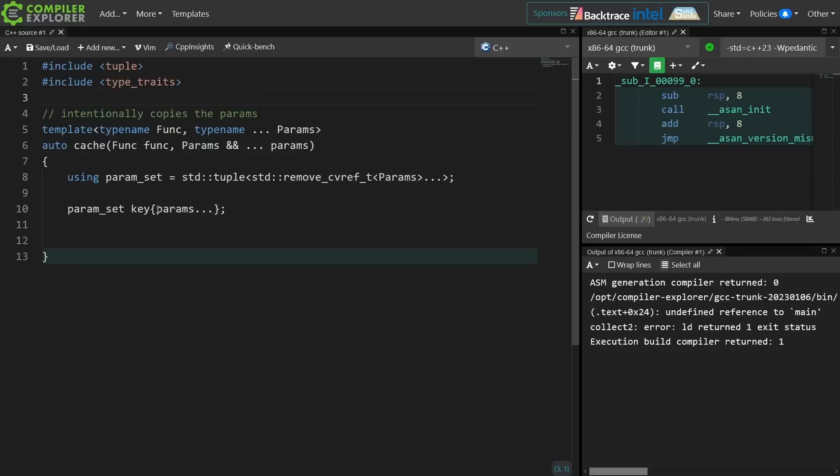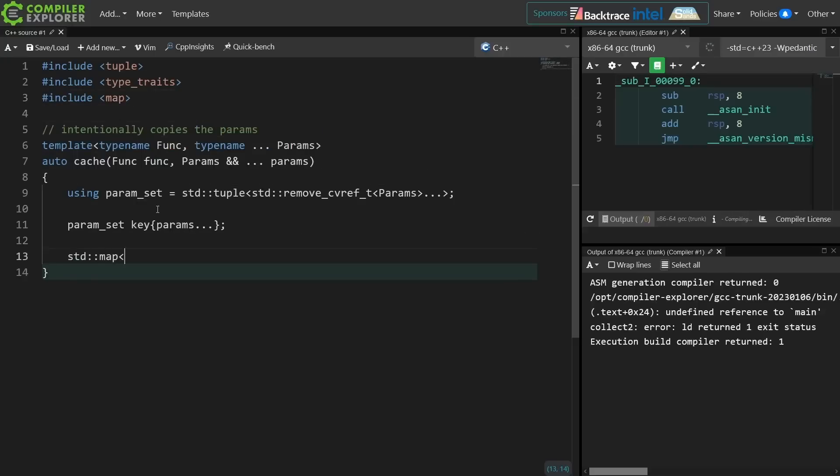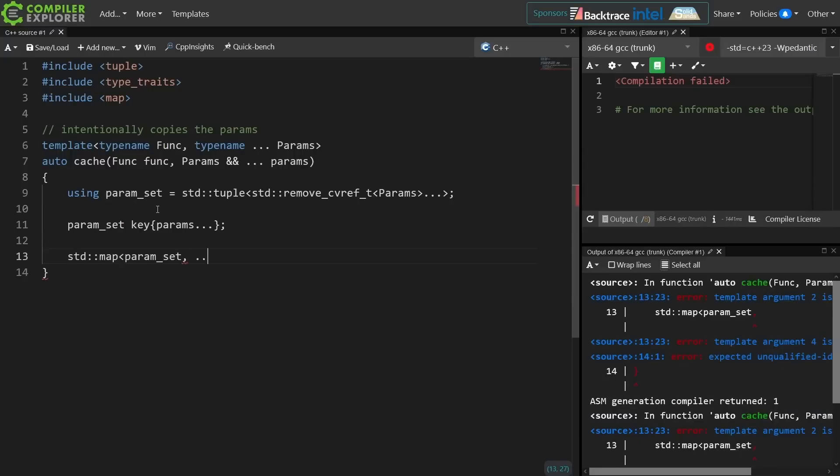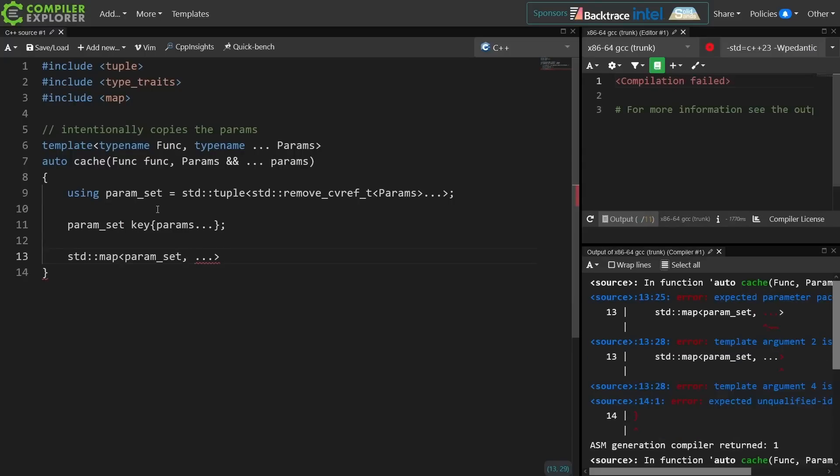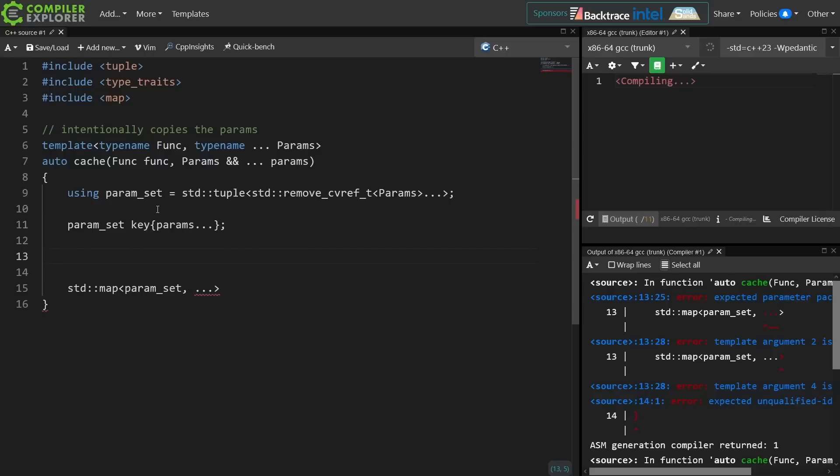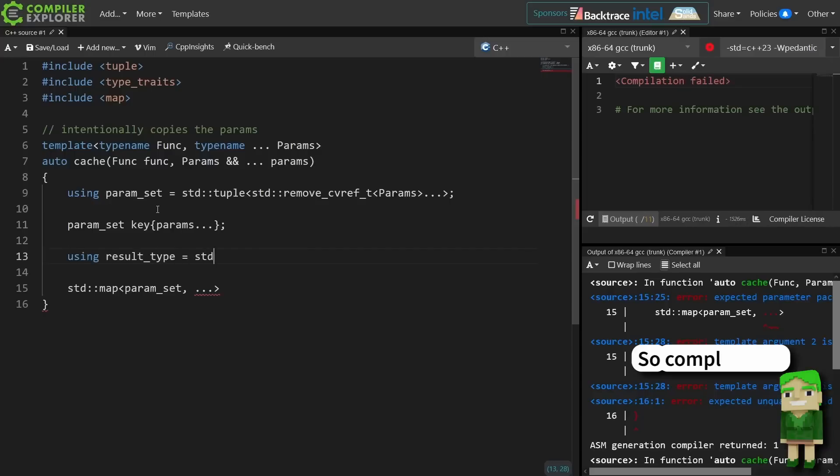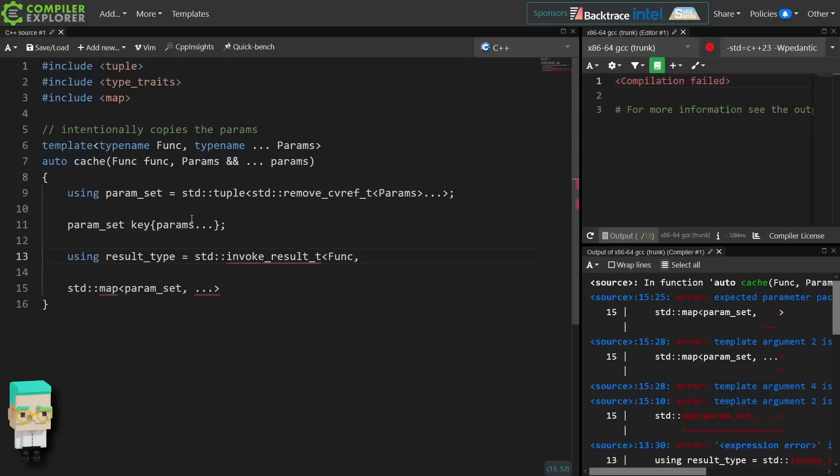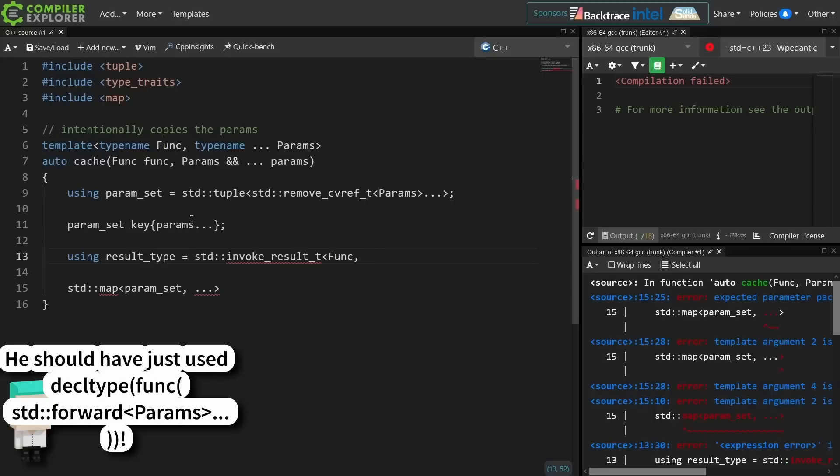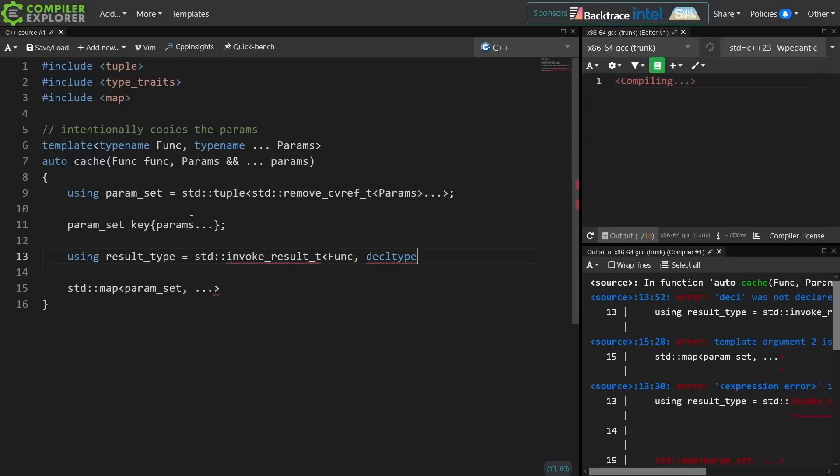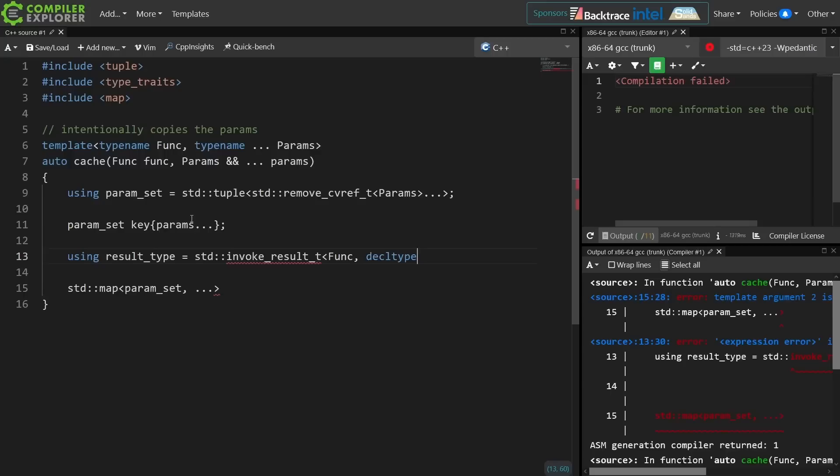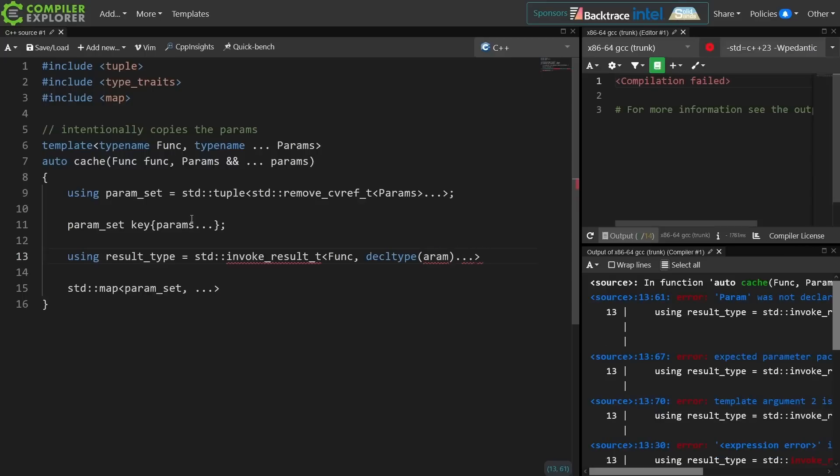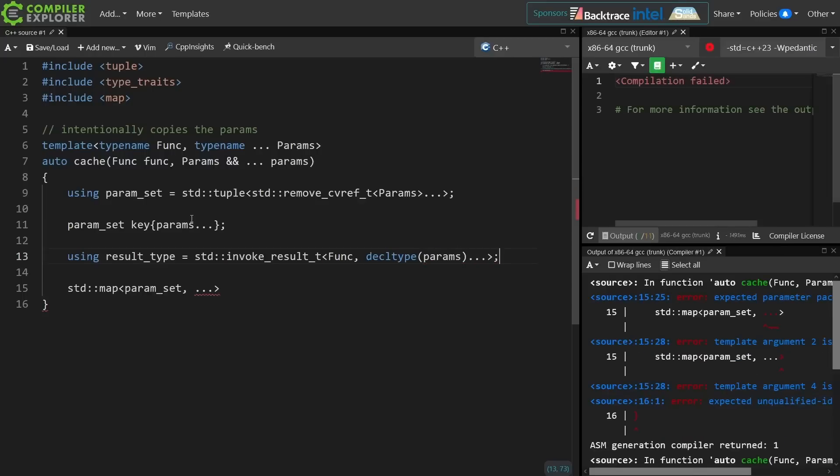Now I need something to look up into to see if the set of parameters meets an already stored value. But I don't know what the result of actually calling this function is going to be yet, so I need to use another type trait. Now I want to use the exact types that were passed into me in this case, because we might have overloads that are different. So I'm going to ask for the decltype of the params here, and hopefully this gives me the exact result type that I am looking for.